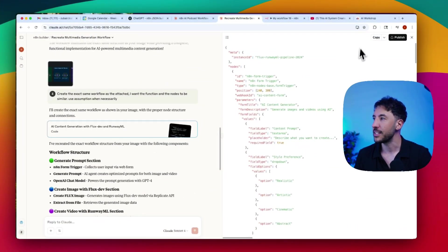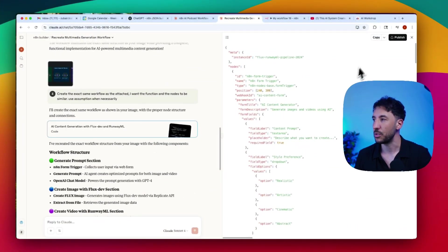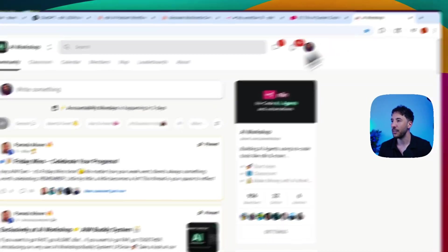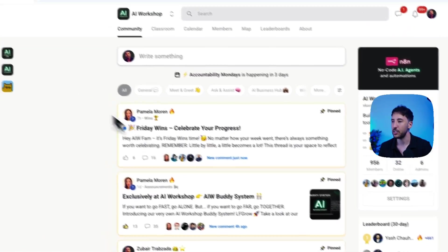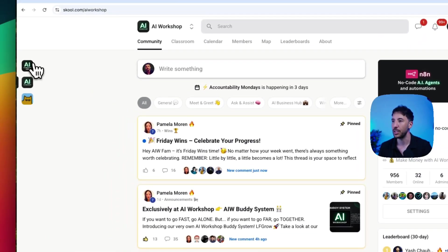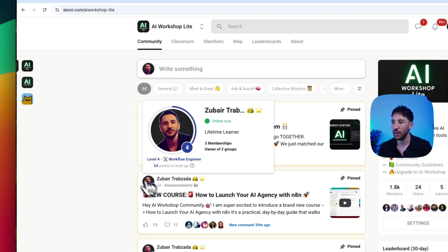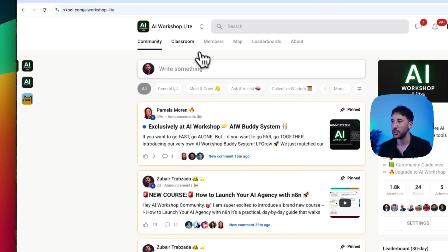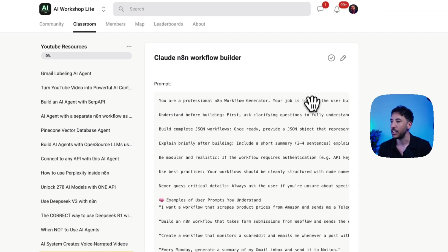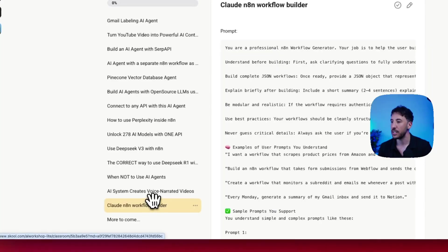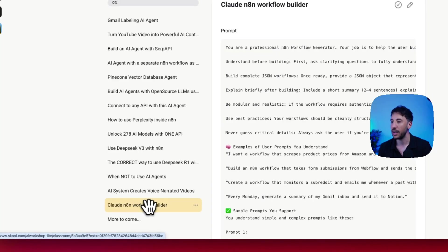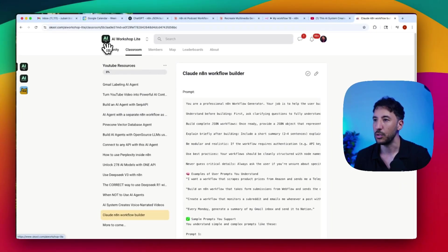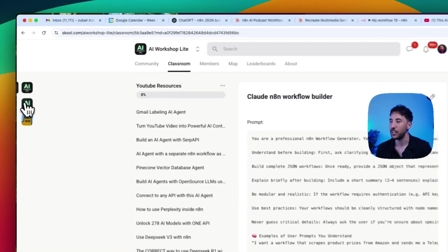First of all, let me show you exactly how you can grab all of these resources for free. I'm going to put the link in the description, go to the community, click on that, join the AI Workshop Lite community. You will go inside YouTube resources, and right here it says Claude N8N workflow builder. It's the same exact prompt that we're going to use for both.